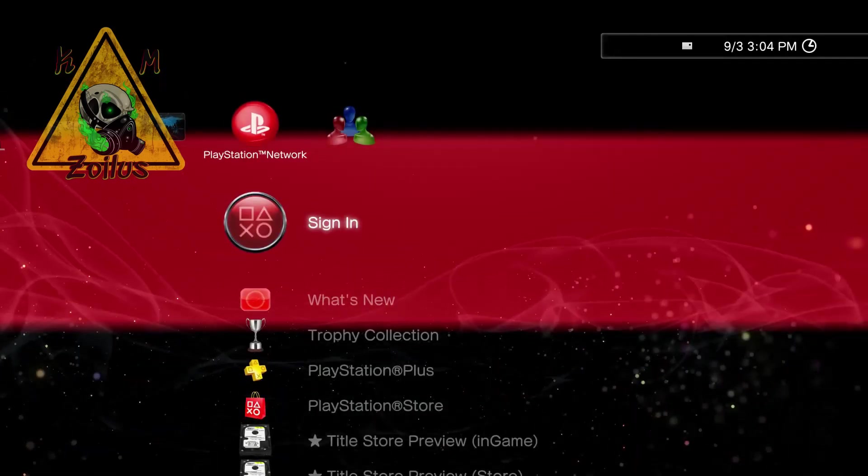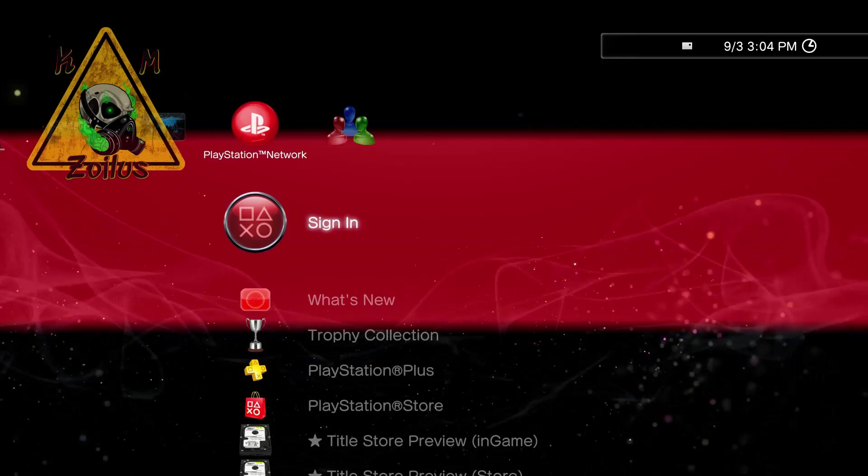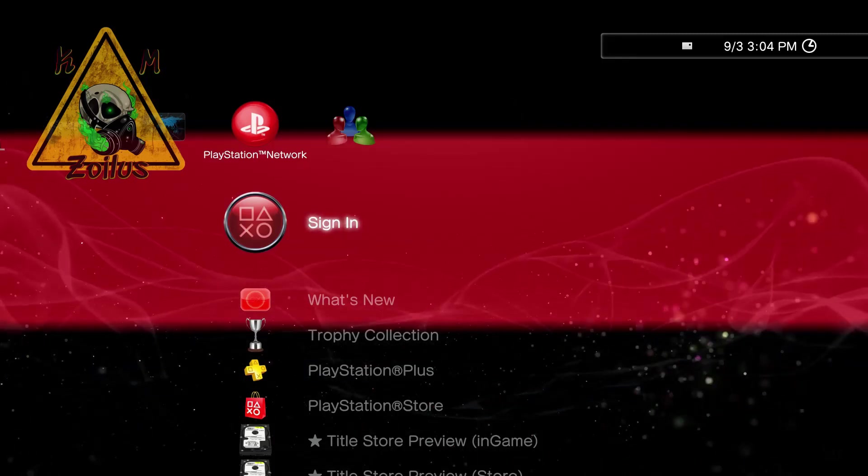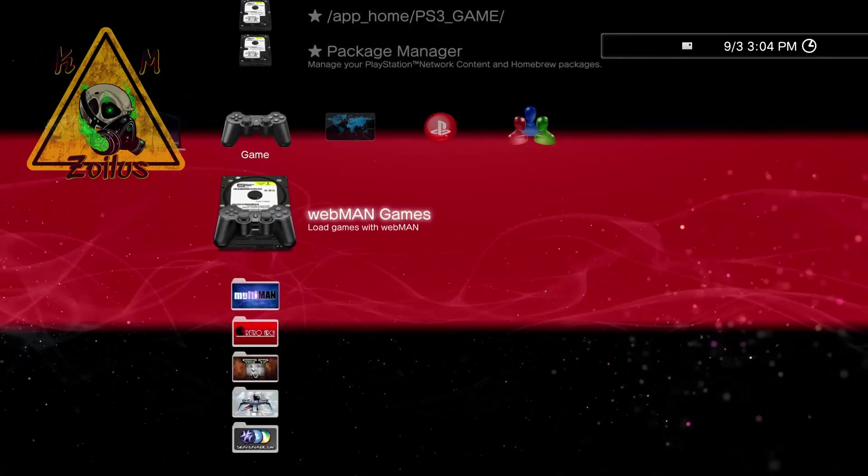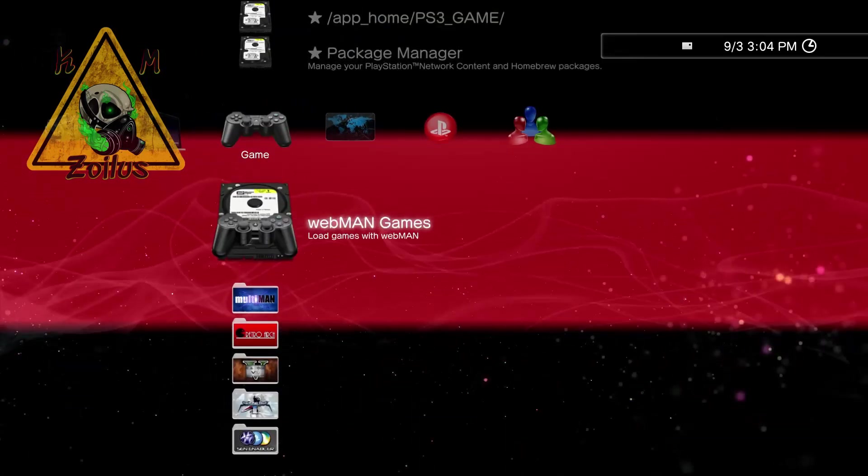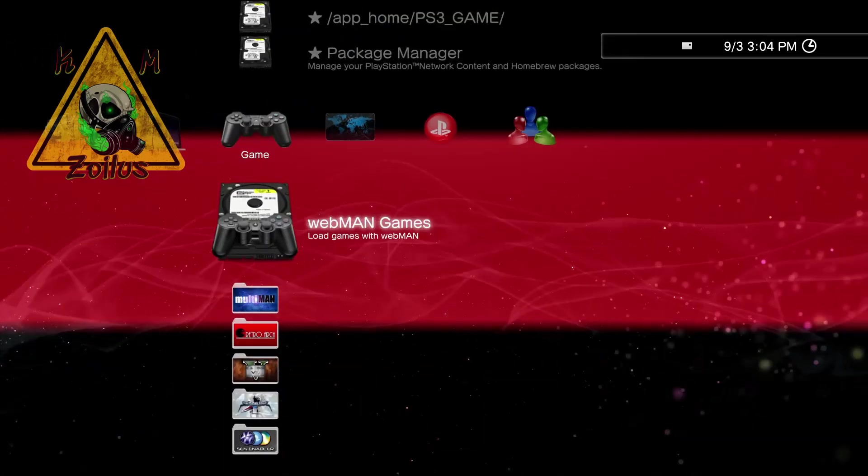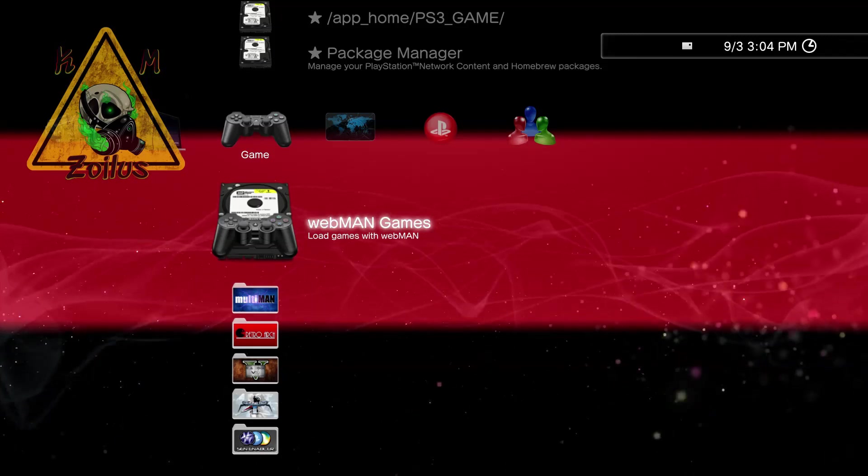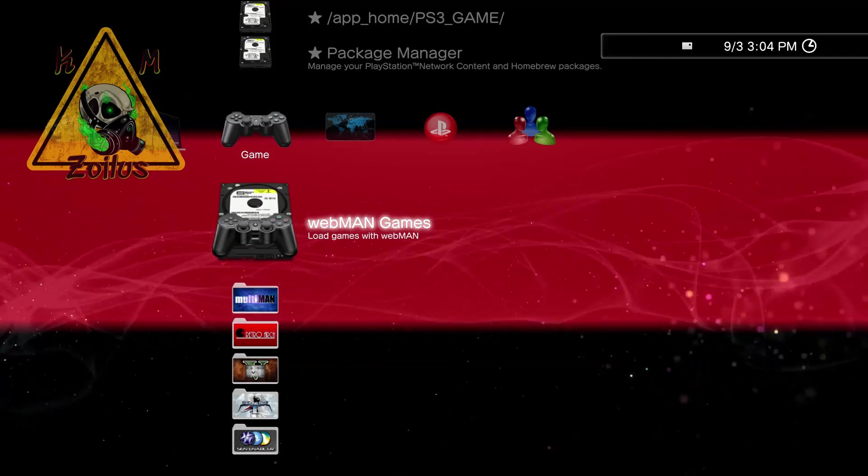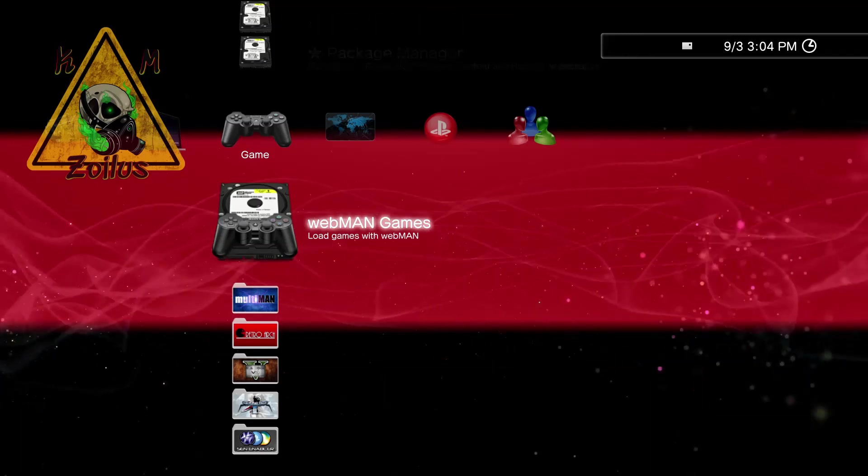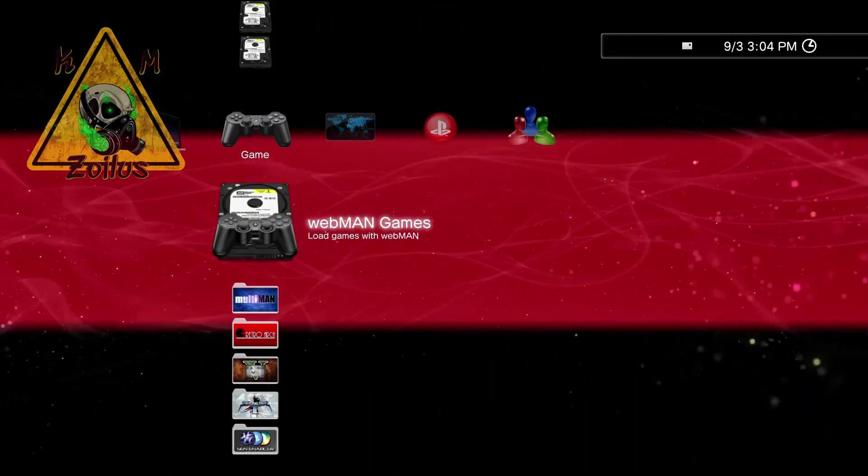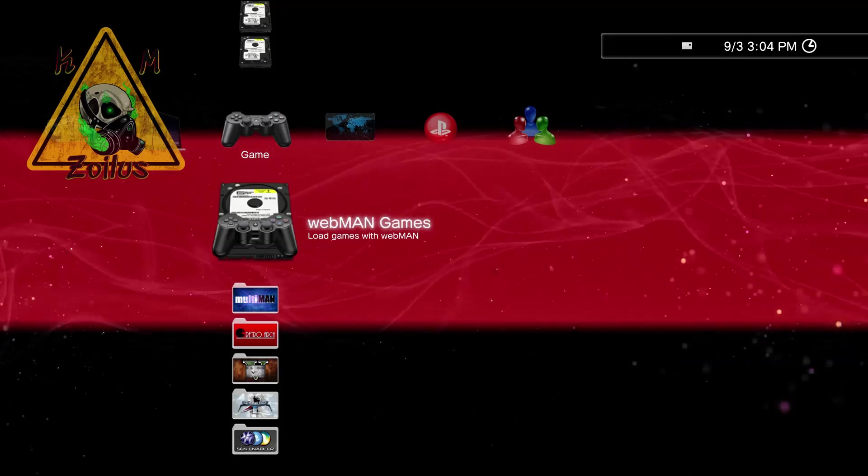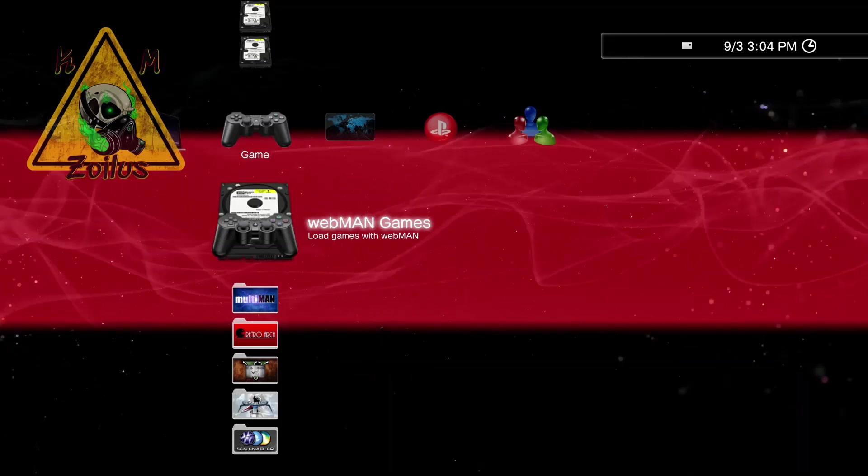The other thing is that what we'll be using today is the webman method. So obviously you need to have webman mod installed. It doesn't matter what version, doesn't matter whether you're on HEN or custom firmware, because it'll work either way the same.